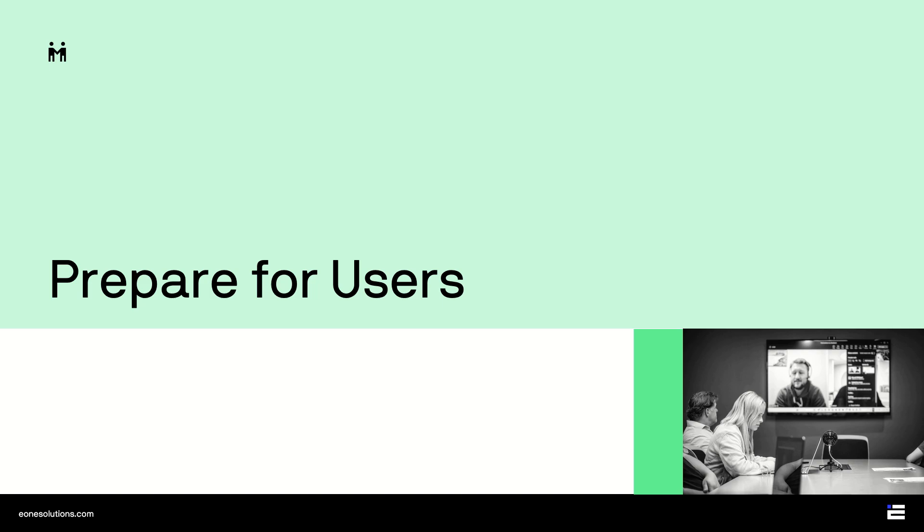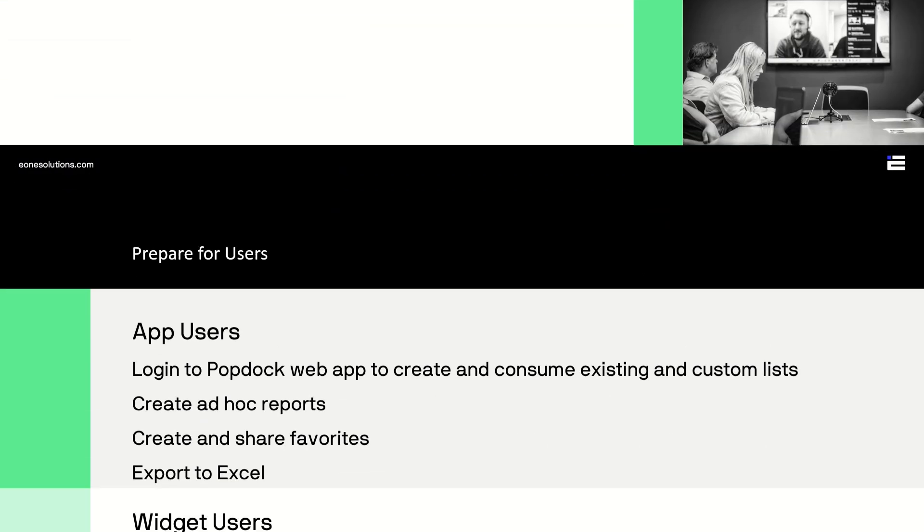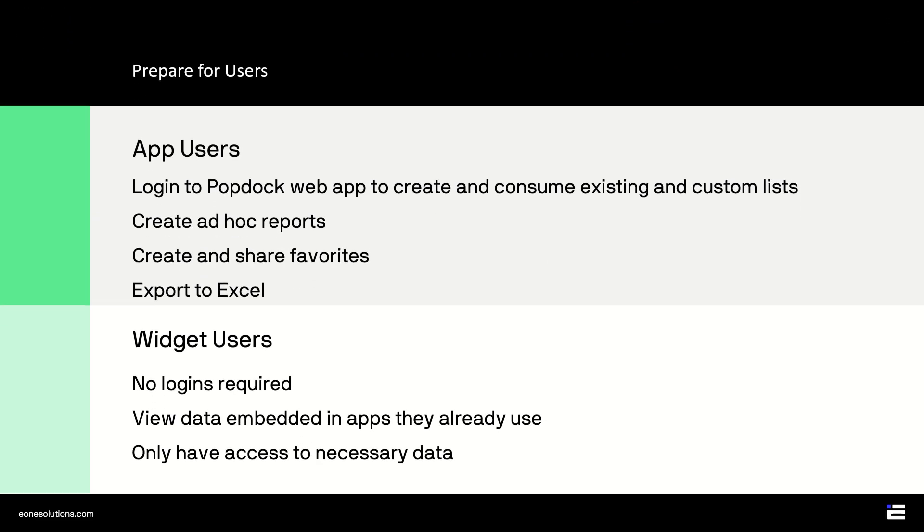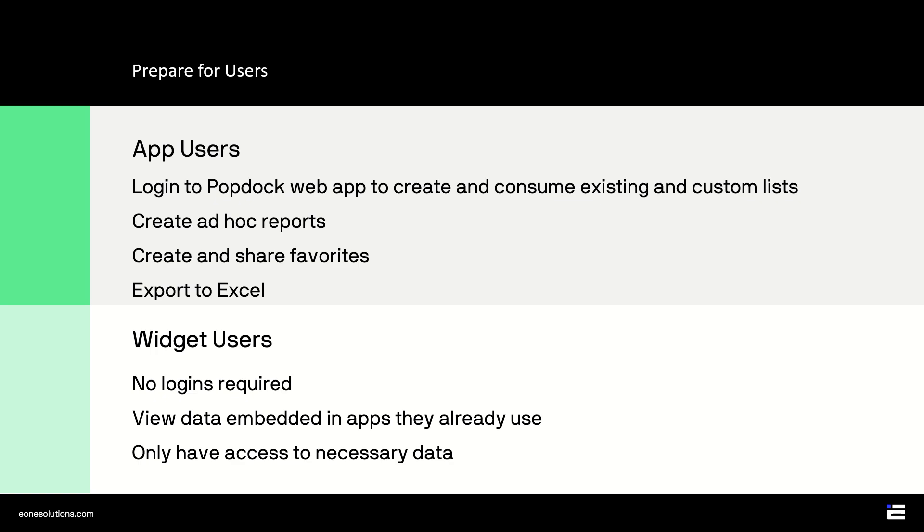Now that PopDoc is connected to your Dynamics GP data and your existing smart lists and favorites have been added, it's time to add users. There are two kinds of users in PopDoc. There are app users and widget users. Now, app users will log into our web app to create and consume lists. They'll have access to a dashboard that gives them fast insights into their data. They can create ad hoc reports that allow users to drill into that valuable data. They can create favorites and share lists with other app users. They can create custom lists that combine data from multiple data sources. And they can export to Excel or PDF. We all know your Excel warriors aren't going anywhere, so help them prepare their data to work faster. Or don't. You can disable exporting.